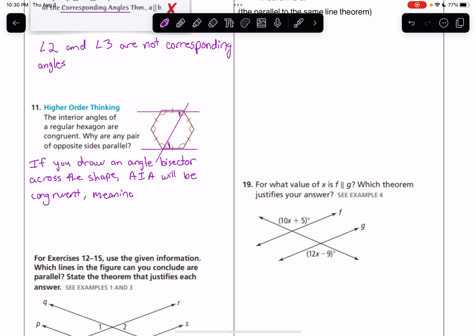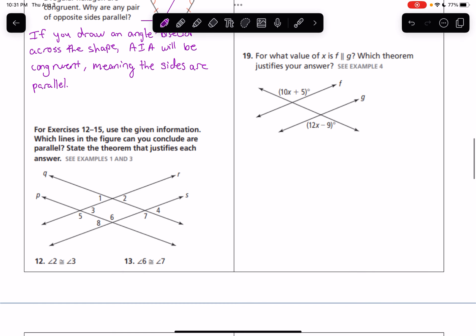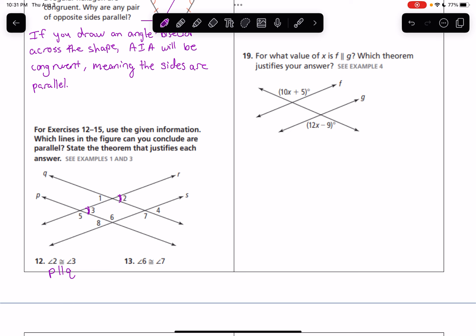So we can say: if you draw an angle bisector across the shape, alternate interior angles will be congruent, meaning the sides are parallel. Down here, use the given information — which lines in the figure can you conclude are parallel? State the theorem that justifies each answer. If we know that angle 2 is congruent to angle 3, those happen to be corresponding angles of line Q and line P, so P is parallel to Q by the corresponding angles converse.